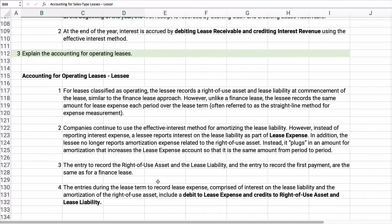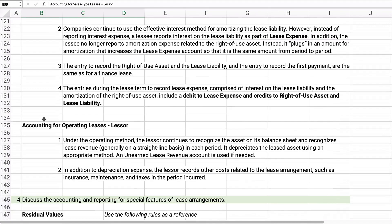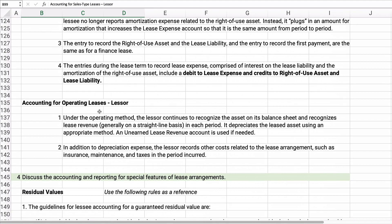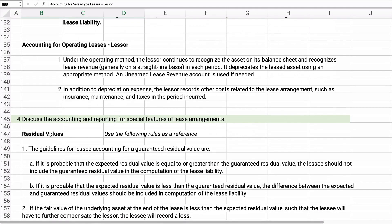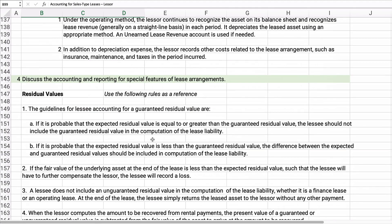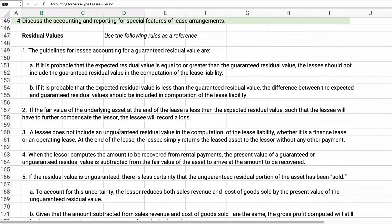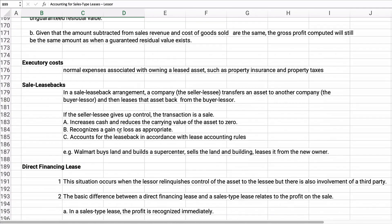For an operating lease, the lessor follows different rules — there's no built-in cost of goods sold or gross profit component. The best way to learn this is to work through problems for both lessee and lessor. Regarding residual values, the rules are laid out for reference; we won't do much with them in problems, but they may appear in homework.